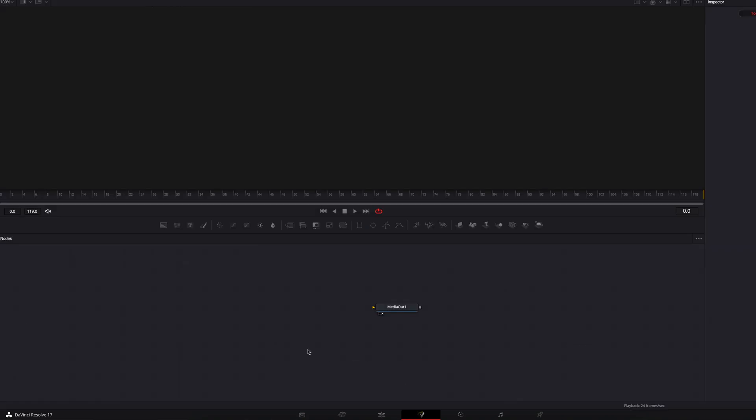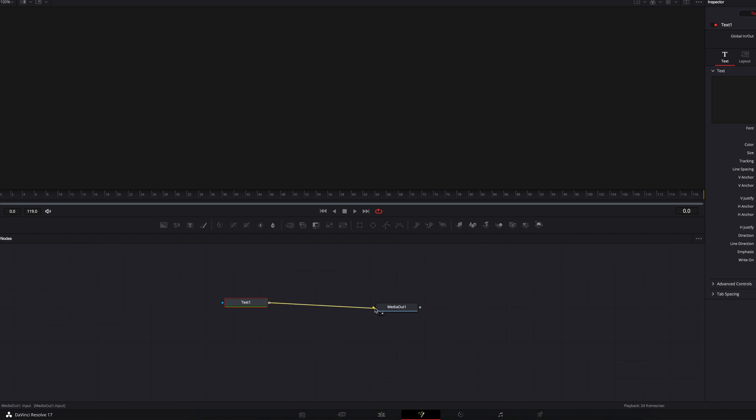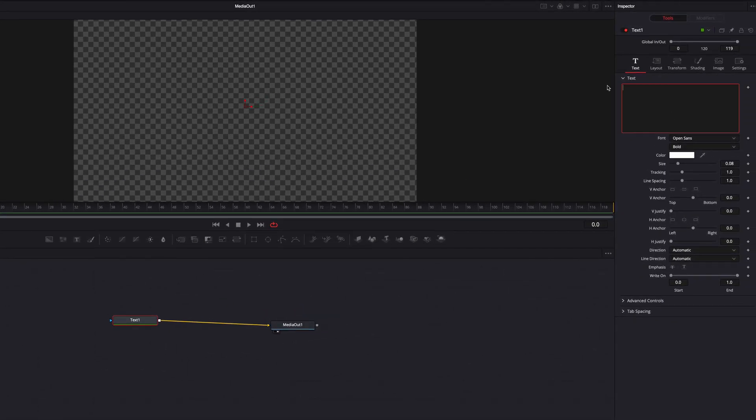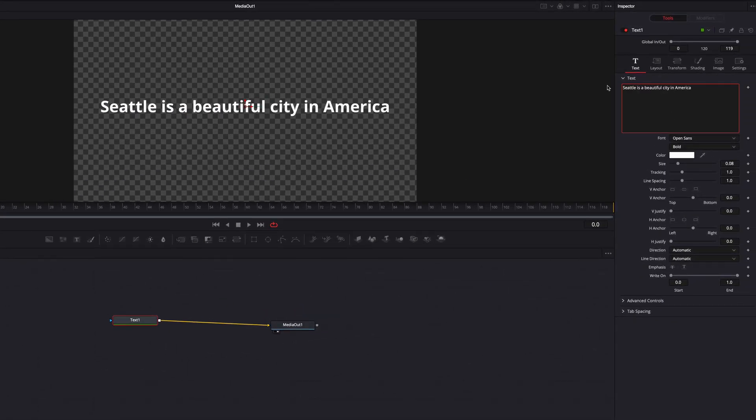Now once we're on the Fusion page, I'm going to bring the text node into the node tree, connect it to Media Out 1, and then just going to write out our text here.